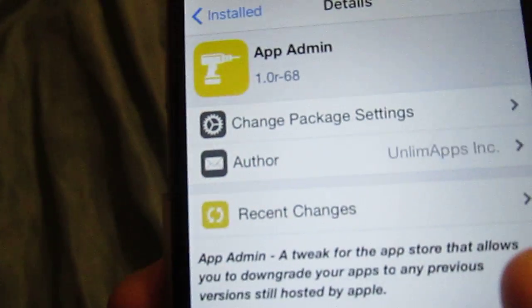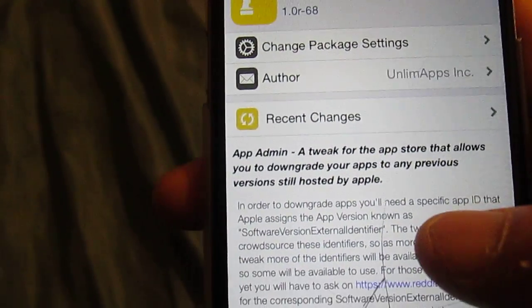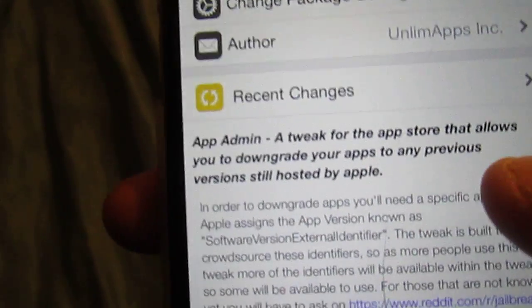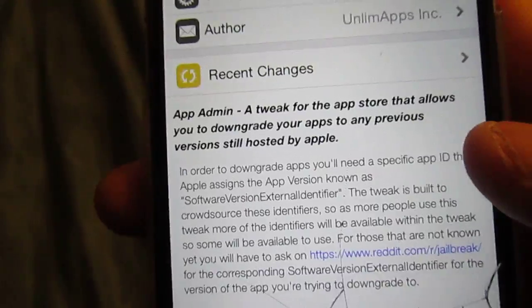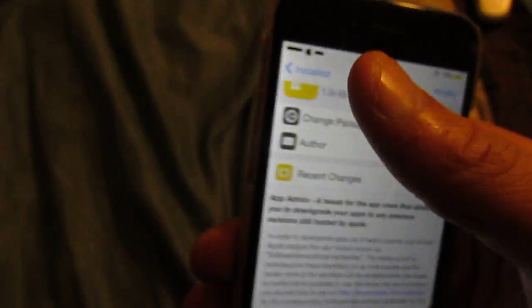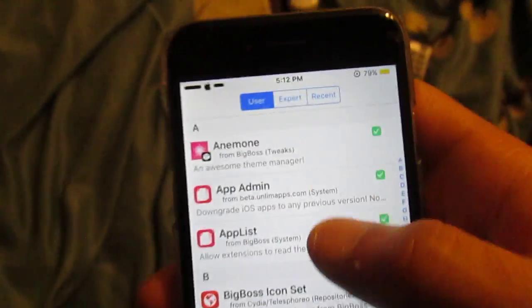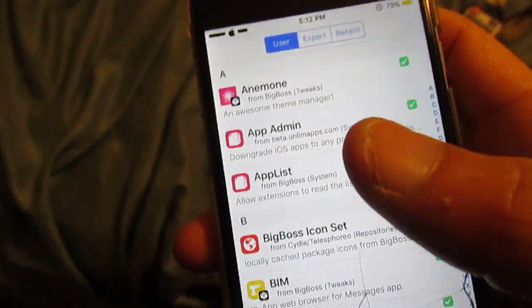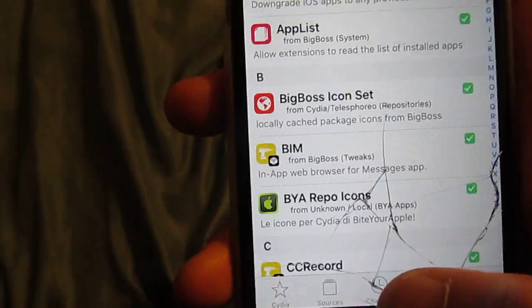It's called App Admin — a tweak for the App Store that allows you to downgrade your apps to any previous version, and it's still hosted by Apple. So if it's still hosted by Apple, signed by Apple, you can still downgrade to it. It's called App Admin.